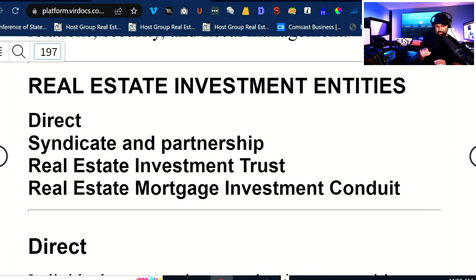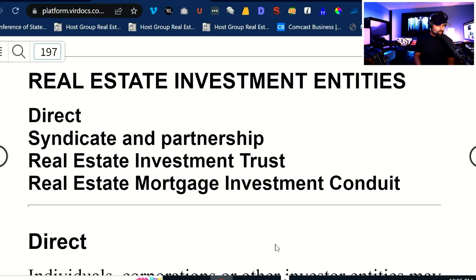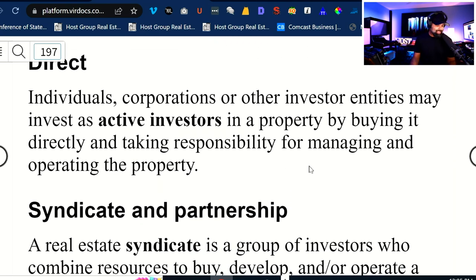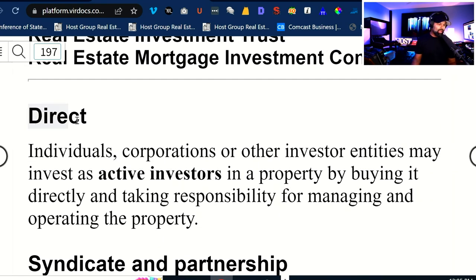When we come back, I want to talk about real estate investment entities: obviously there's the direct method where we just buy something for ourselves, or we can syndicate and form a partnership, or we can invest into a real estate investment trust, or invest into a real estate mortgage investment conduit. The first way that we buy real estate as an entity is directly — individuals, corporations, or other investor entities may invest as an active investor in property by basically buying it directly and taking responsibility for the day-to-day management and operation of the property.